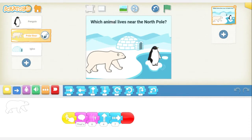You have two choices: a polar bear or a penguin, and you want to try and click on the correct answer. Let's say we don't know which animal lives near the North Pole and we click on the penguin. When I click on the penguin, I'm going to activate him to respond.